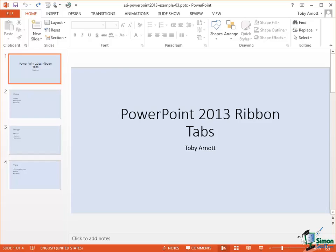Hello again and welcome back to our course on PowerPoint 2013. In this section we're going to look at views, and views are not only different ways of looking at a presentation but they're also different ways of working on a presentation, which means it's very important to know which is the most appropriate view to use when you have a particular task to perform.